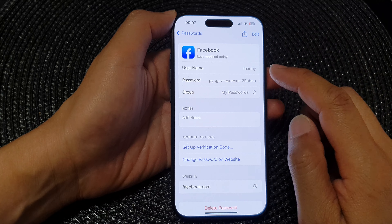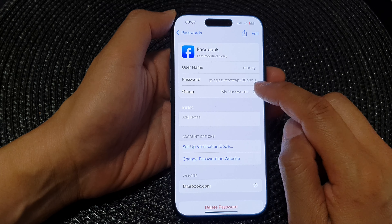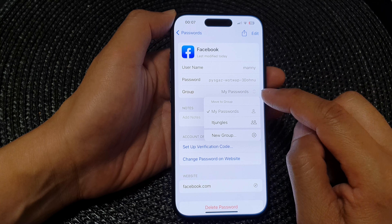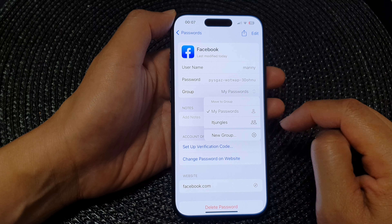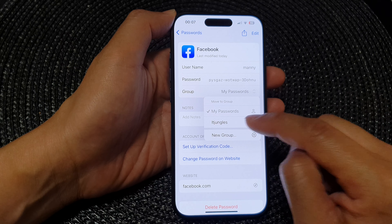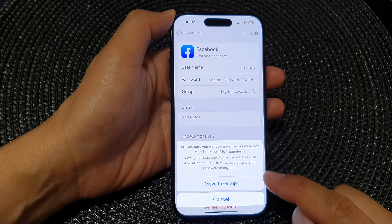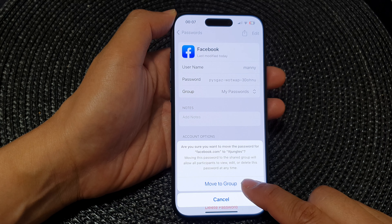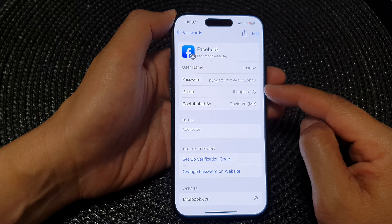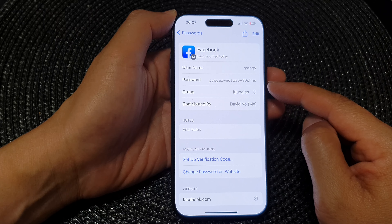After entering the new password, tap Done. To change the password group, tap on Group and from the pop-up select the group you want to use, then tap Move to Group.